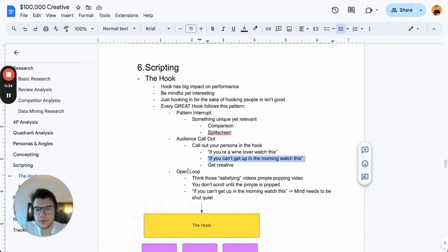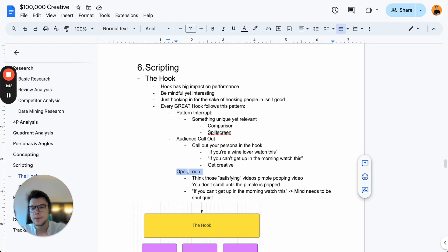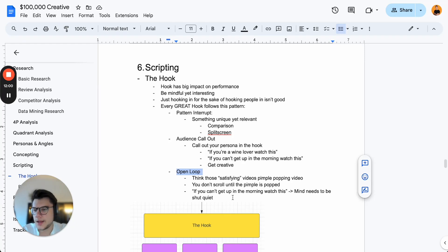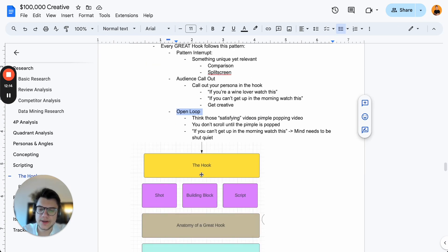What I also like to have is an open loop — something that gets people watching. Think of those satisfying pimple-popping videos you see on your For You page: you can't stop until you see the pimple popped. We try to incorporate that same pattern in our ads. For example: 'If you can't get up in the morning, watch this — the mind needs to be quiet.' You want to know the answer before you keep scrolling. So the hook consists of these three things: pattern interrupt, audience callout, and open loop.